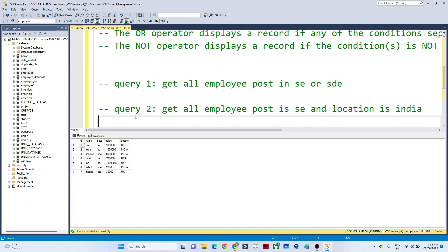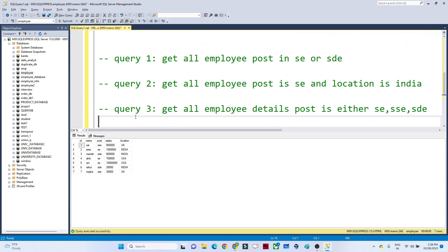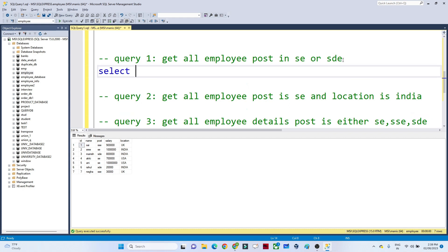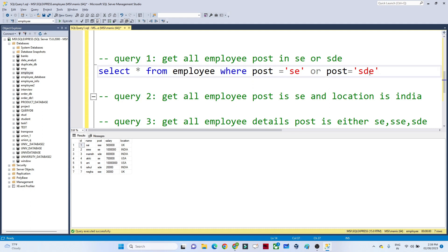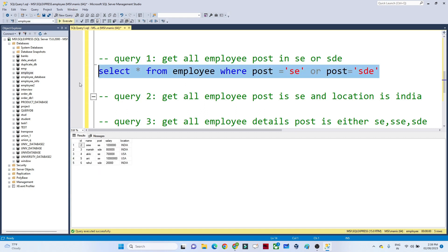Now let's solve some queries. First: get all employees whose post is SE or SD. We write: SELECT * FROM employee WHERE post = 'SE' OR post = 'SD'. If I execute this, you can see the result — employees whose post is either SE or SD are shown.